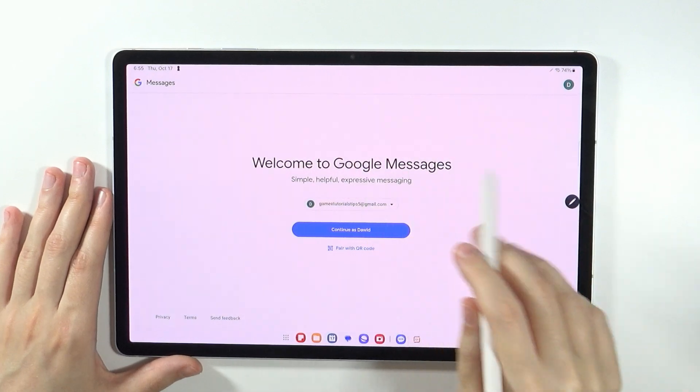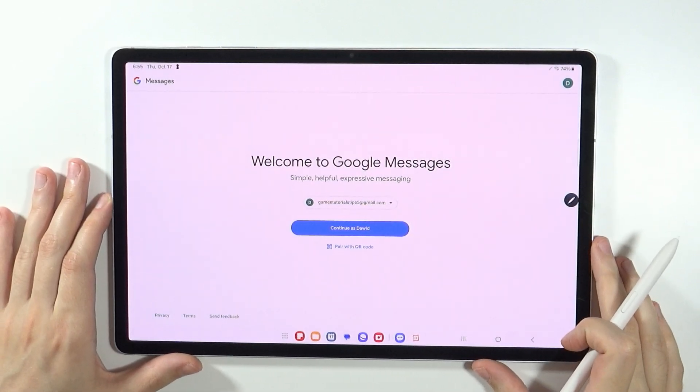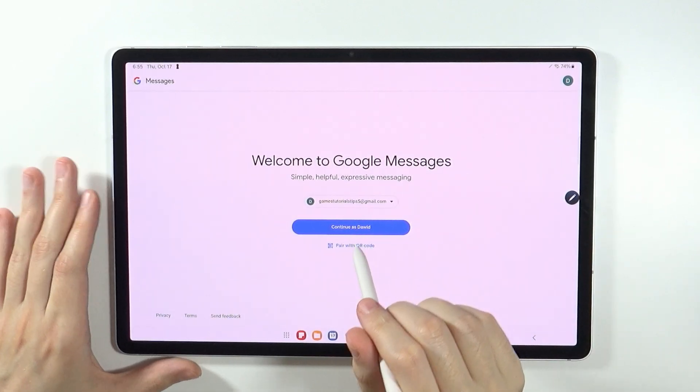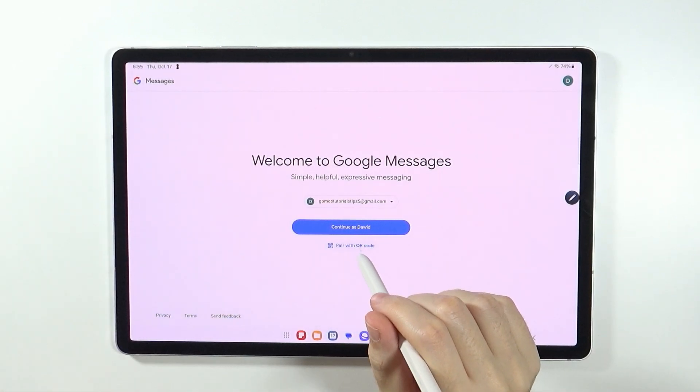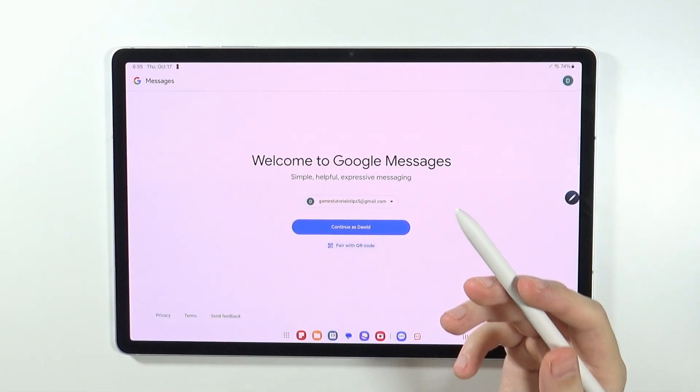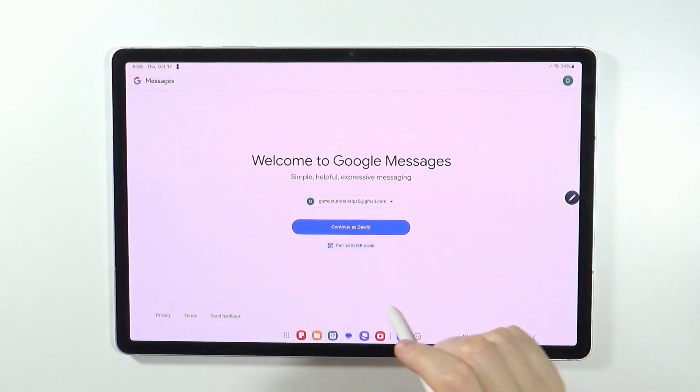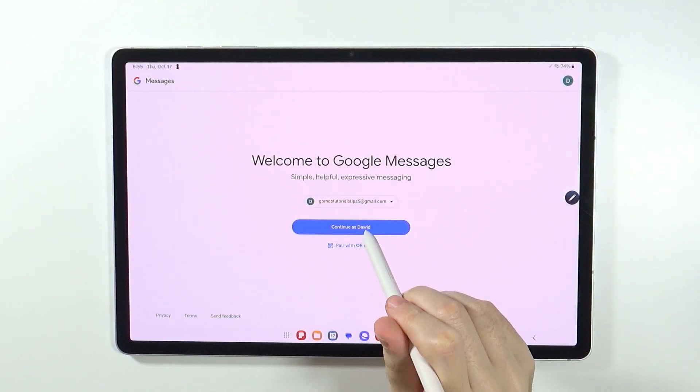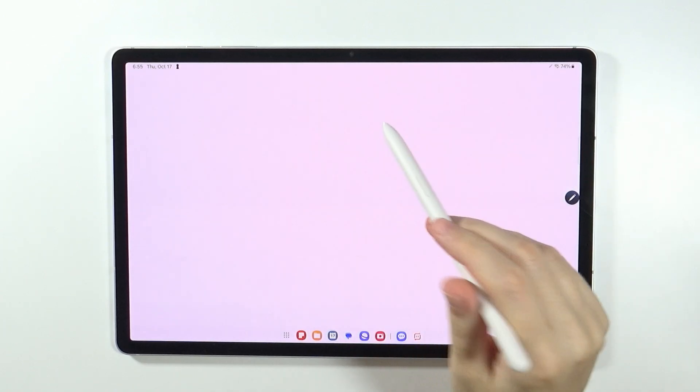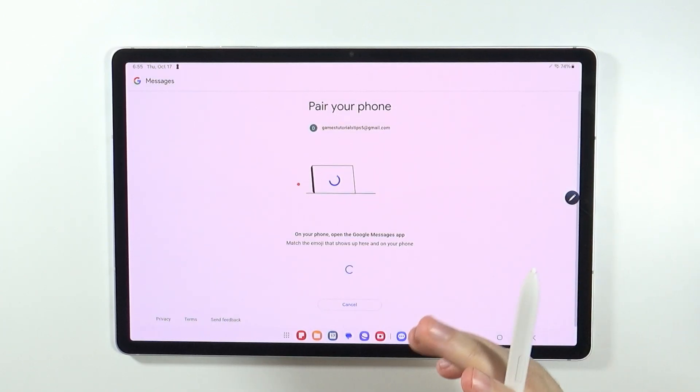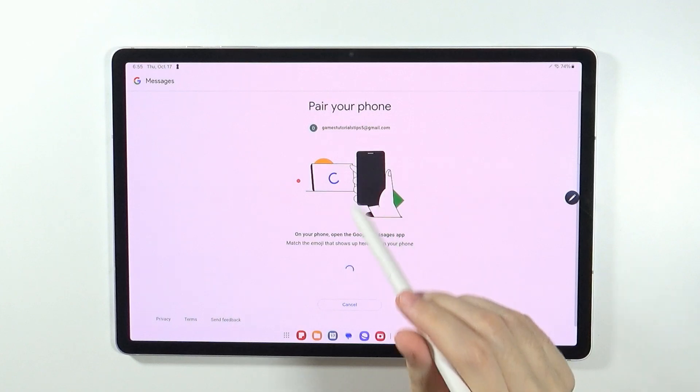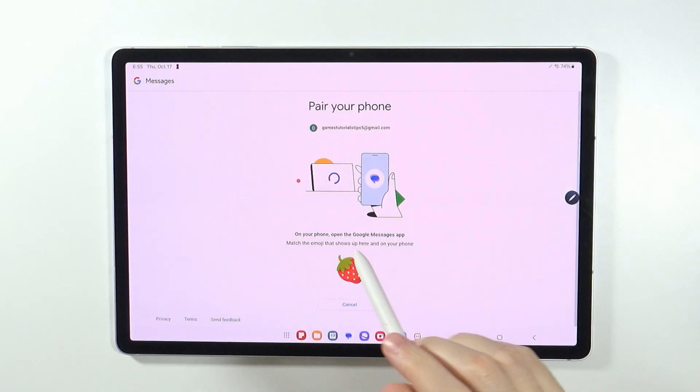So once you see the welcome message, you can either use the QR code in order to pair the account, or you can continue with the selected Google account, and then you have the option to pair with your phone.